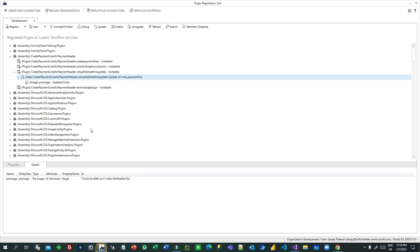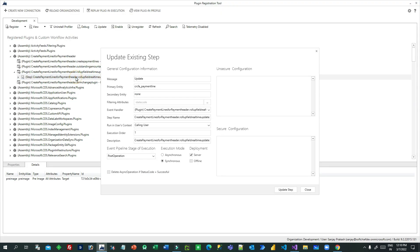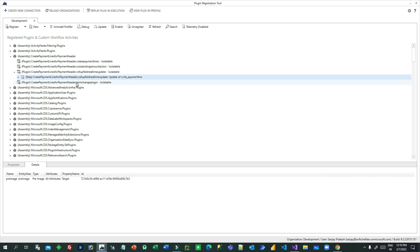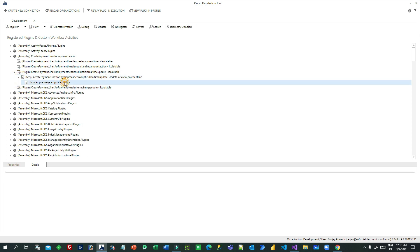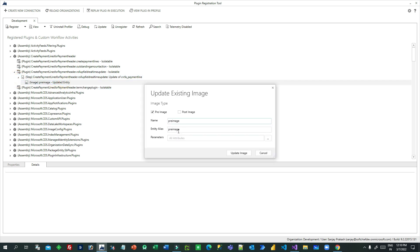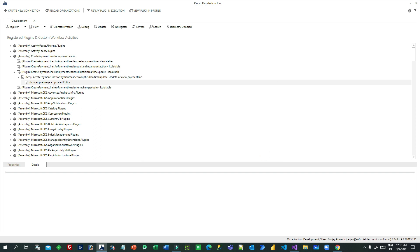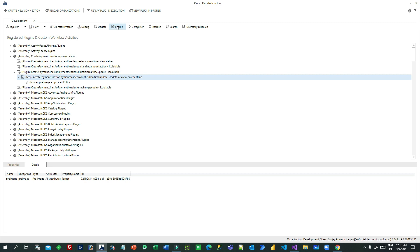We are sending a CalculateRollupFieldRequest to immediately calculate the roll-up field without waiting for the 12-hour auto-calculation. I have registered this in the Plugin Registration Tool with the message as 'Update' of payment line and the filtering attribute as status code - so only when status code is sent will the plugin trigger. I have also taken a pre-image storing all attributes.